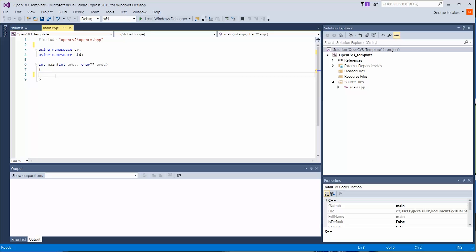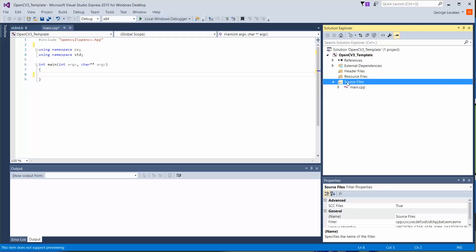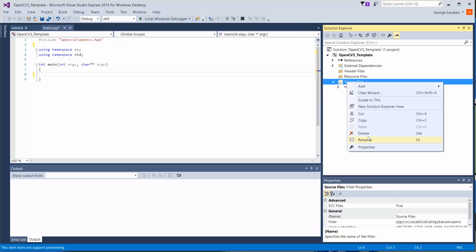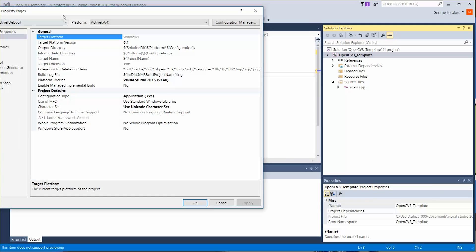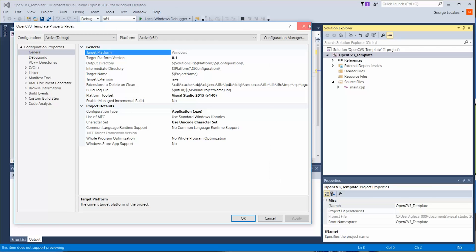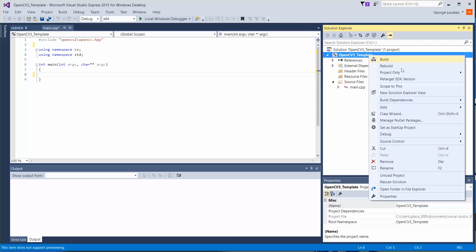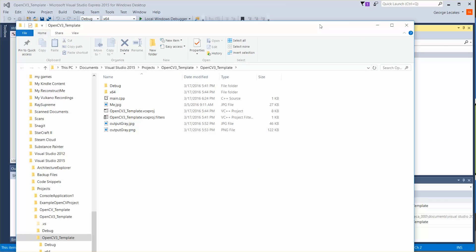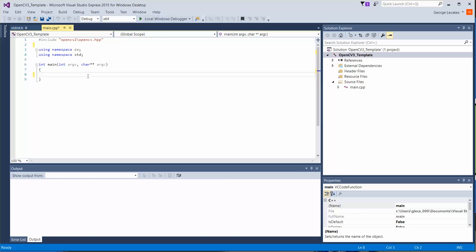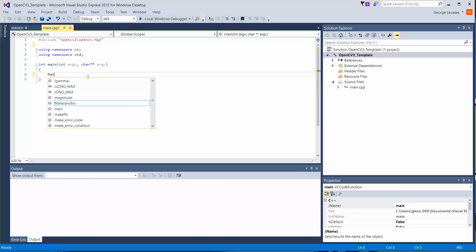So to start off, let's go ahead and open an image up. You need to make sure that you have an image already inside of your default directory. If you right-click on your project and go to open folder in file explorer, here I have me.jpg, just like in all these other videos I've been showing. So what we're going to do is load that in.